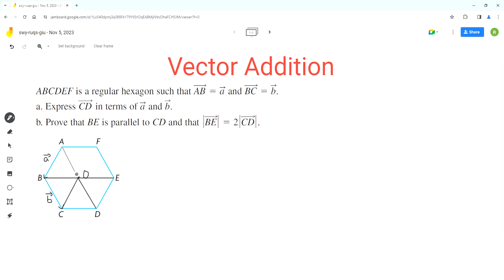There's a very important concept you need to understand and memorize about a regular hexagon to solve this problem. Because these are equilateral triangles, all of these angles are equal to 60 degrees — this one, and this one, and all of the angles in these six triangles.